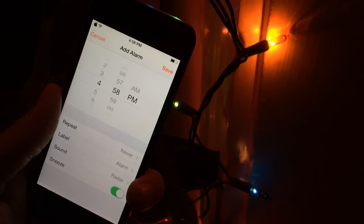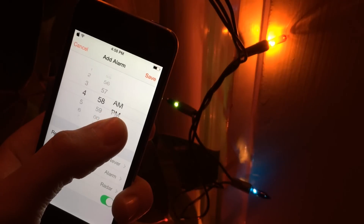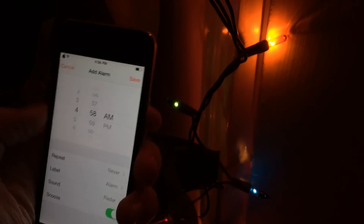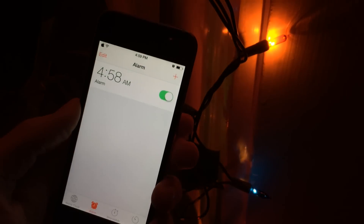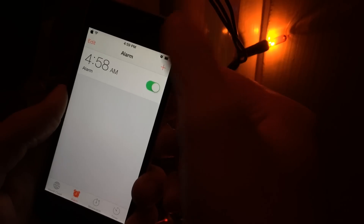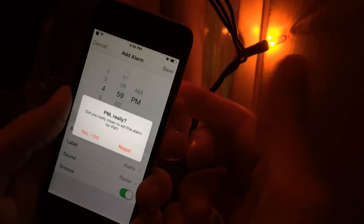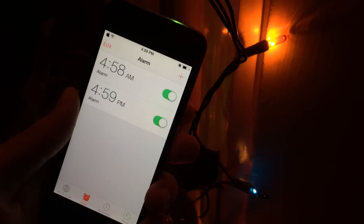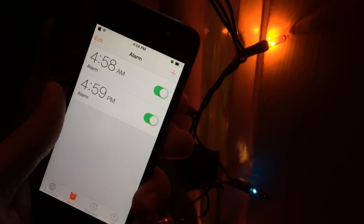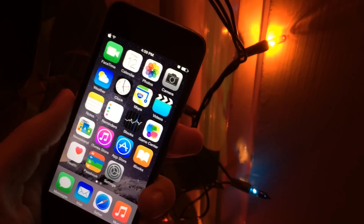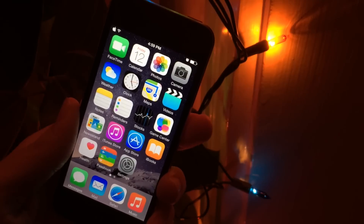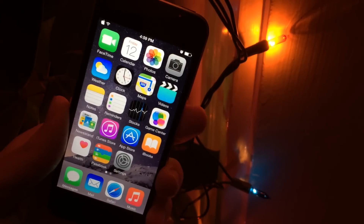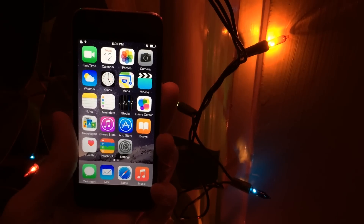If you select 'Nope,' as you can see, it'll just go away and you have the ability to change it to AM. Then you can click save and it won't ask you anything. However, if I just selected save and selected 'Yes, I did,' of course it would set it. I really do like this one — it makes sense, especially for someone who's setting alarms in the early morning frequently like myself. There are absolutely no settings to configure; it's available in Cydia for free. It's called PM Really.